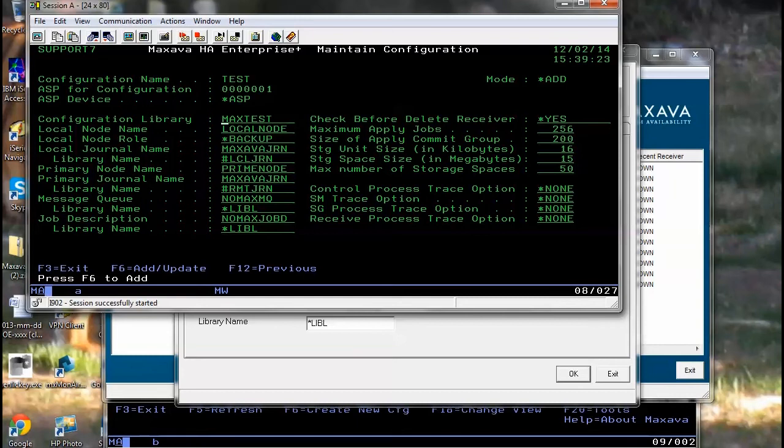For the MQ environment, there is the configuration description and then the name of the MQ manager that you're monitoring for.